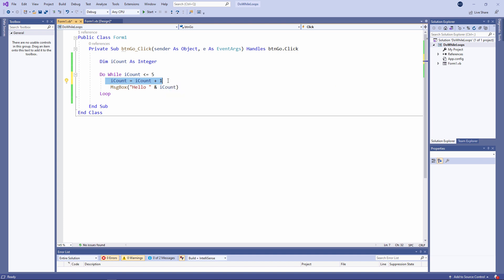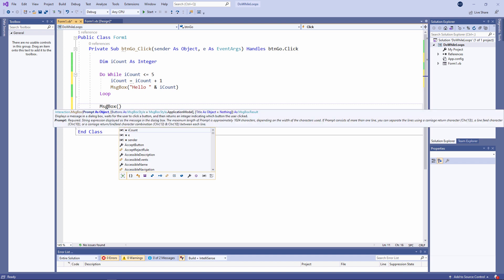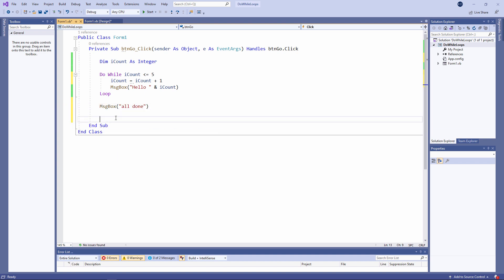iCount now has a value of two. So we can output hello two. And around and around we go until such time as iCount is no longer less than or equal to five. We've met the so-called exit condition of the loop. So we can exit the loop. And the program will continue down here. Let's just put a line of code in here just to prove that the program has dropped out of the loop. Now let's give it a go.